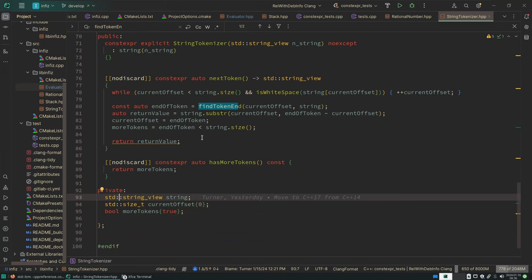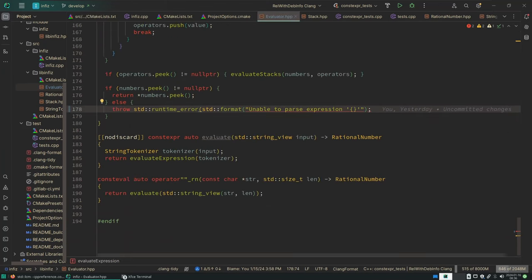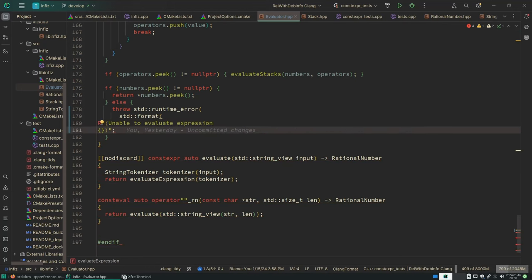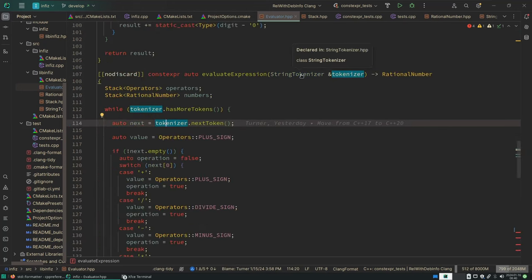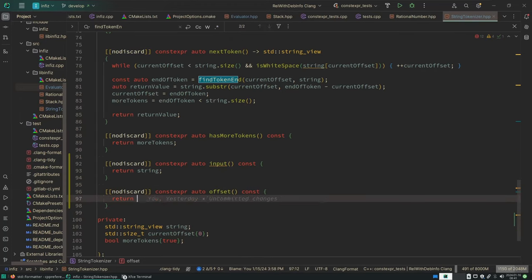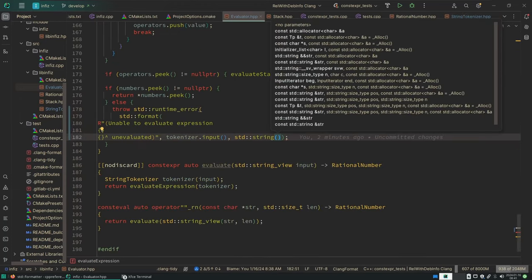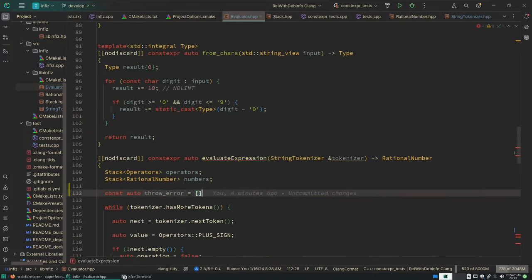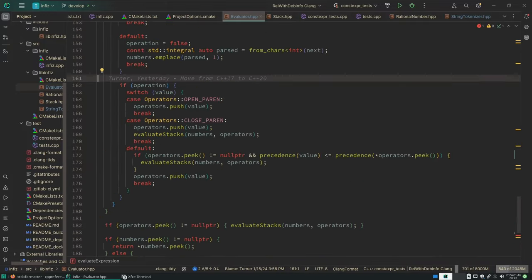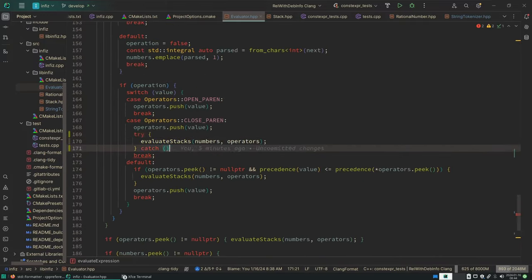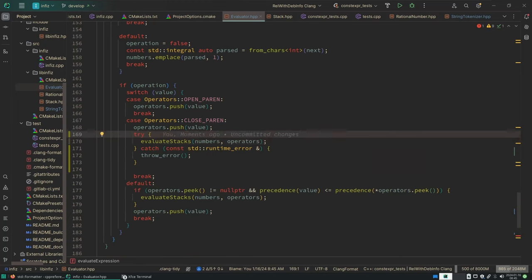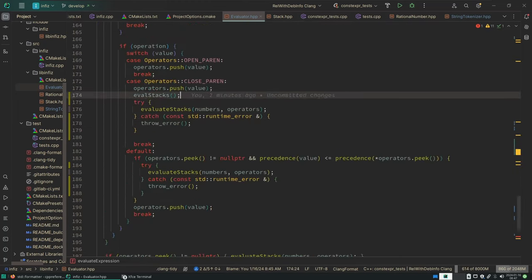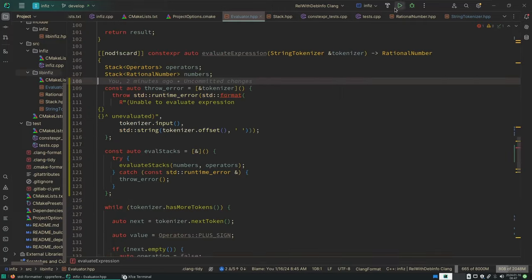The string tokenizer has the entire original string and the current offset into it. Okay, this is actually good.